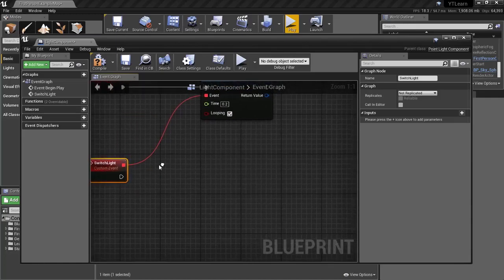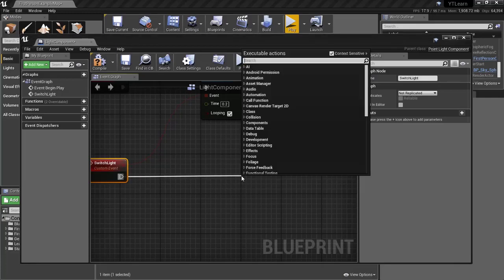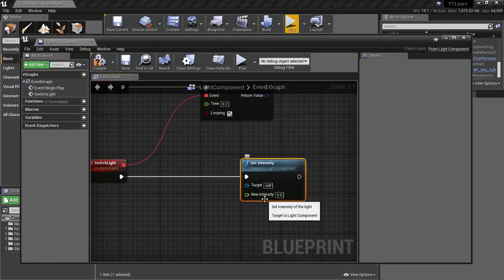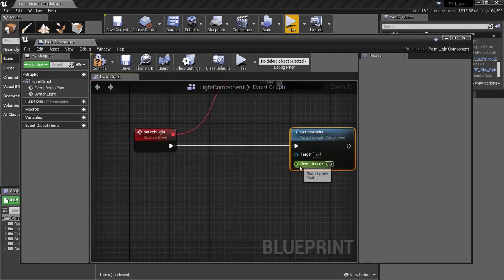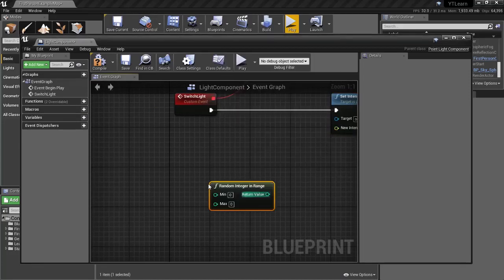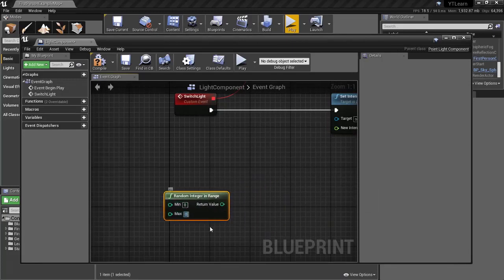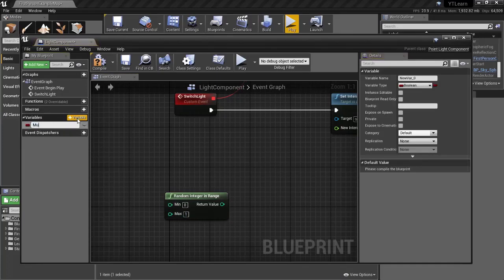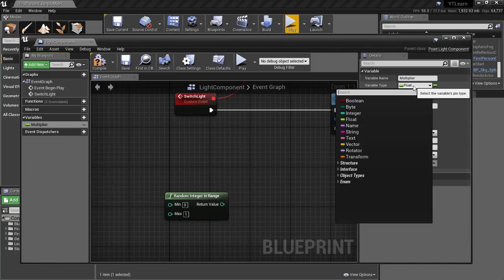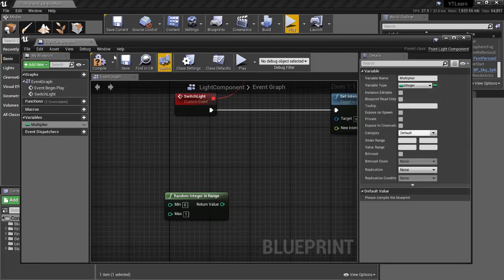Every time we switch the light we need to set a new intensity, so search for 'Set Intensity'. We have a New Intensity value that we'll set on this light component. To make it random, search for 'Random Integer in Range' set between 0 and 1 as a multiplier. Create a variable called 'Multiplier' and make sure the variable type is Integer. Compile first, then set the default Multiplier value to 5000.